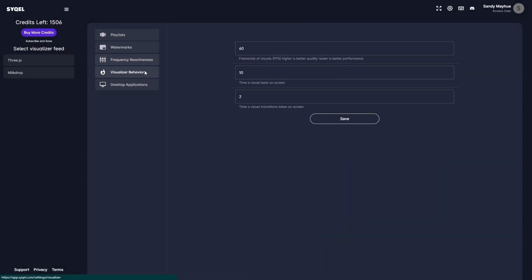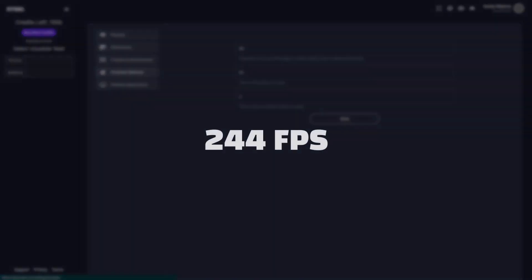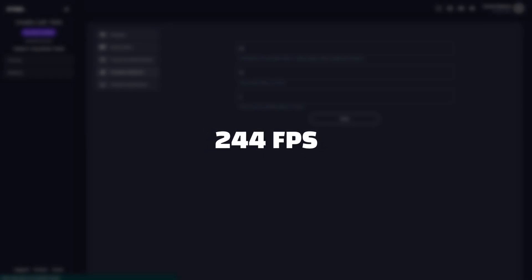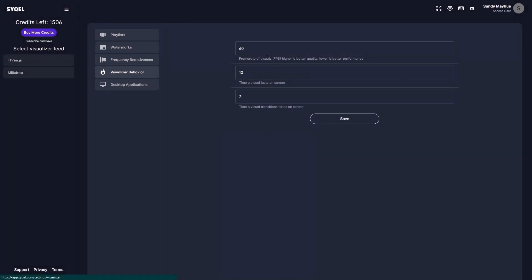Finally, you have your visualizer behavior settings. Here you can set the frame rate, duration, and transition times of your visual feeds. While the visual frame rate can be set up to 244 frames per second, the performance will be limited by the hardware you are running Cycle on.